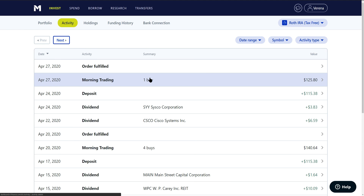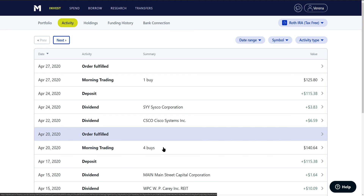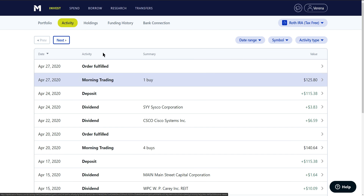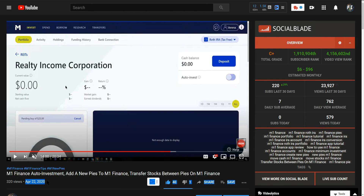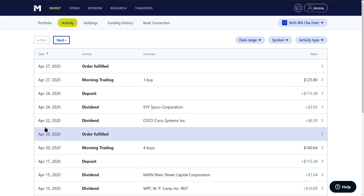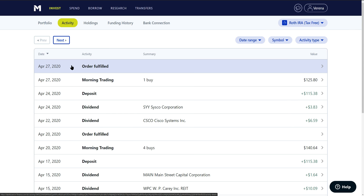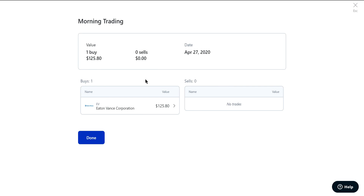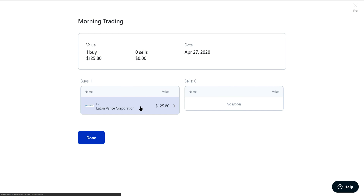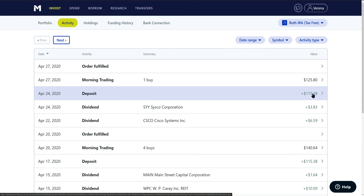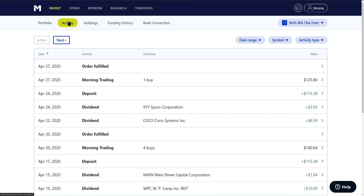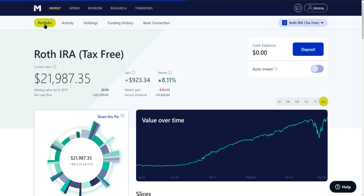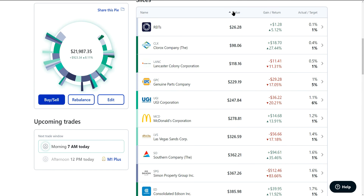That was the process completed last week. Jumping into the activity tab to showcase: we have one buy and four buys this past week. Looking at April 22nd and beyond, there are absolutely no sells shown in the activity — just buys, including the purchase of Eaton Vance which went ex-dividend on Wednesday.